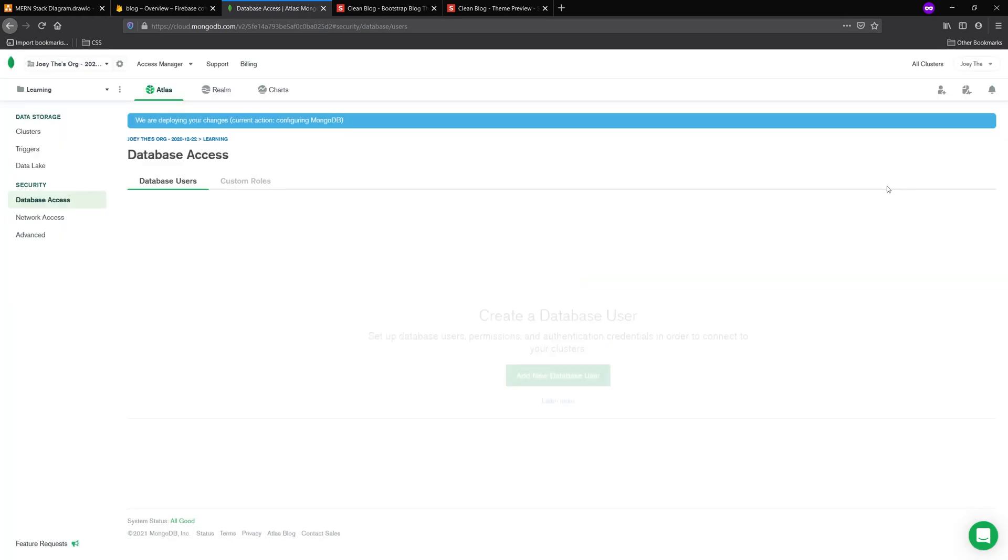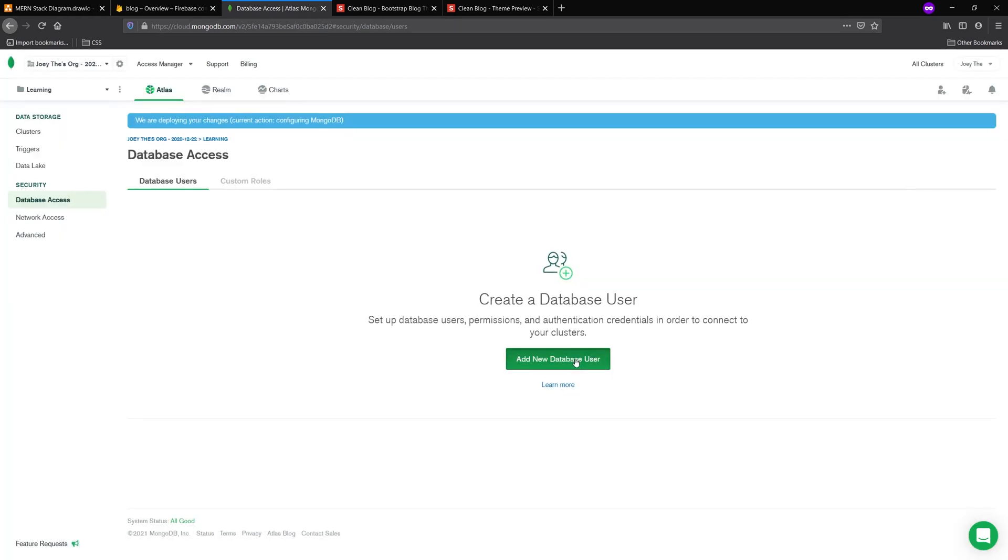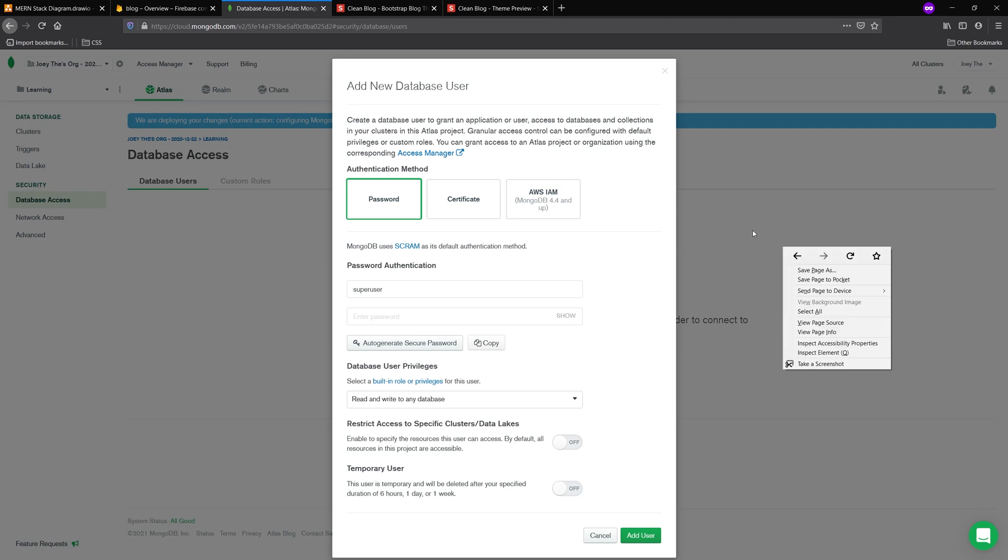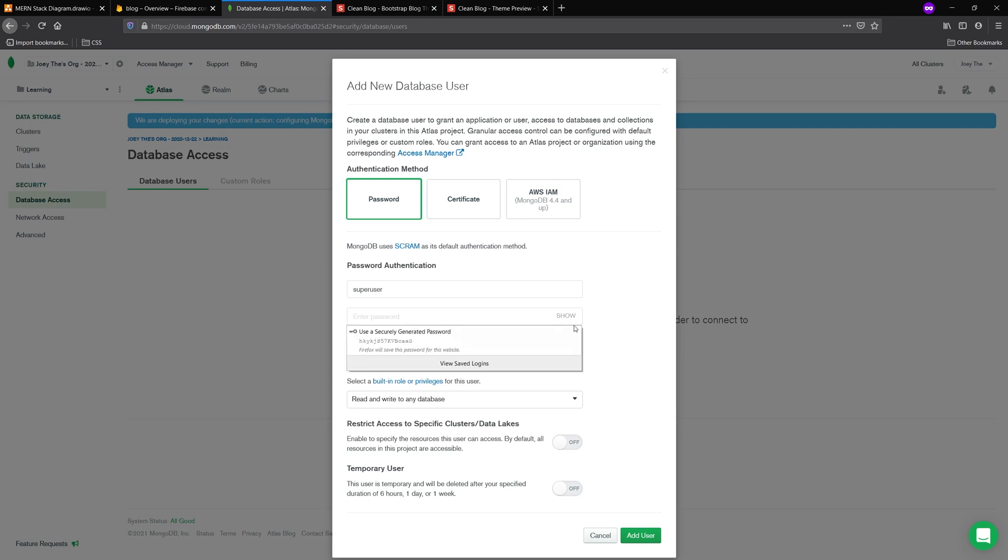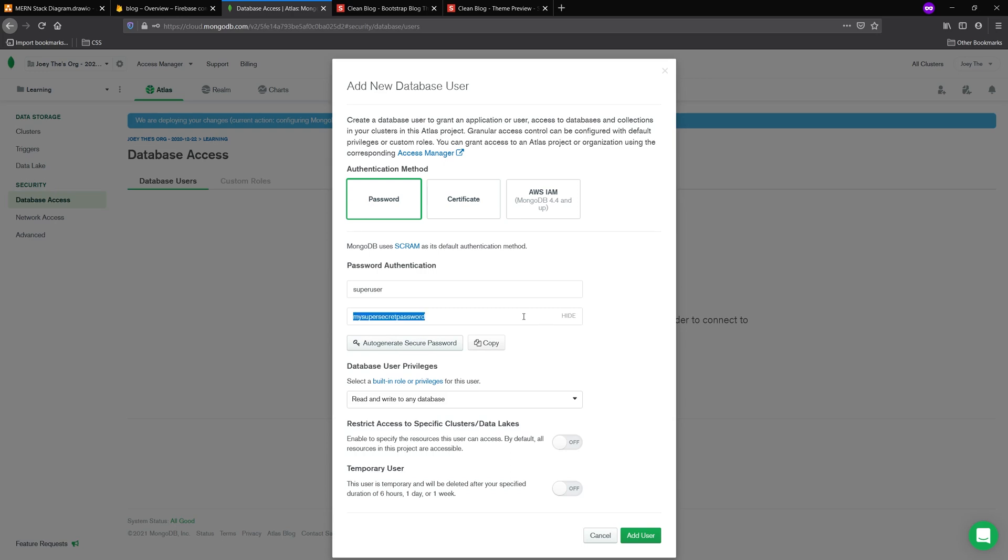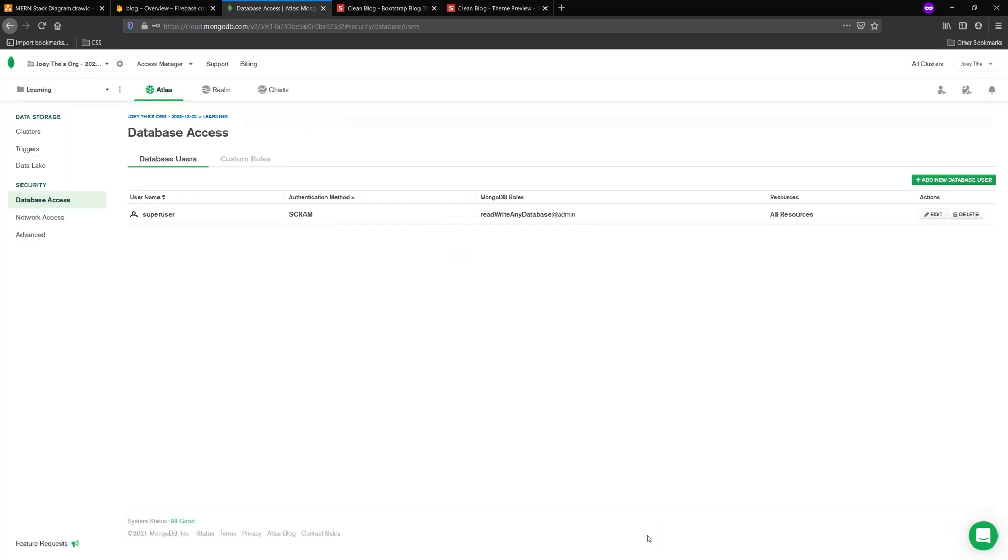And then in my database access, I'm just going to make sure I have a user. I'll just put something like super user or then my super secret password or something like that. If you want to get more details, I do have a video that deals specifically with Mongo, so I'll just link that in the description below. But once you have the Firebase and the Mongo all set up, we have all the provisional elements we're going to need in order to create this blog.